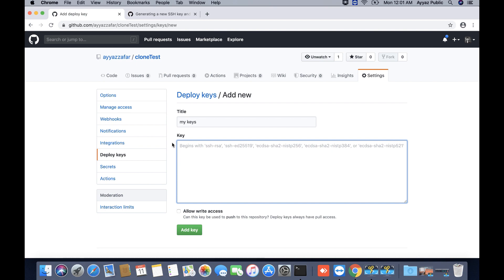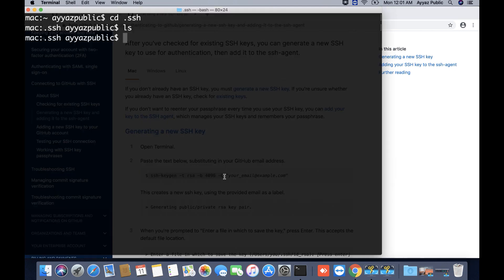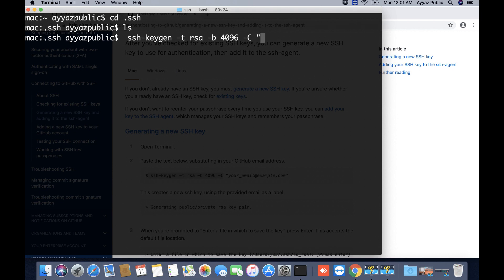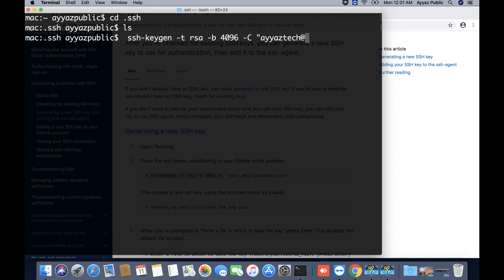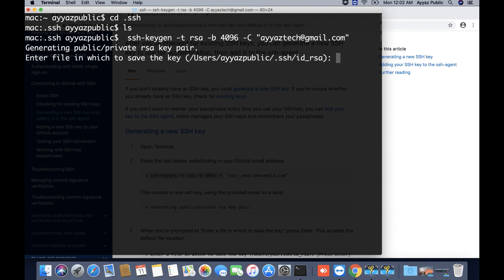I am going to use this command to do that: ssh-keygen -t rsa -b 4096 -C. For example, here you have to add the email address that you want to attach with this. Ayaztak at gmail.com. I press the enter button.